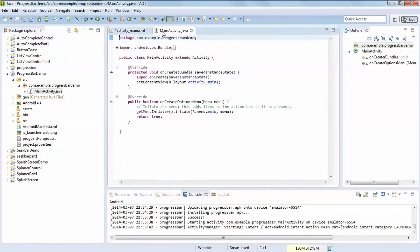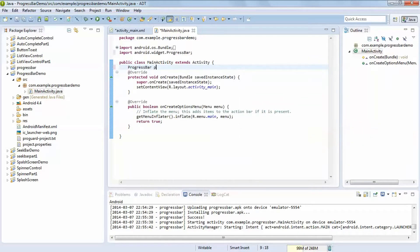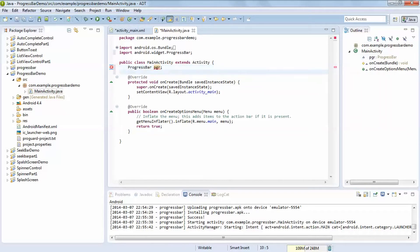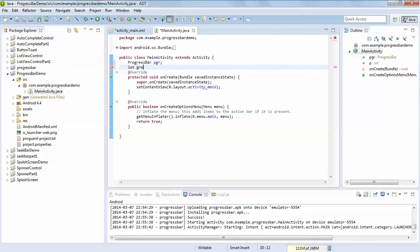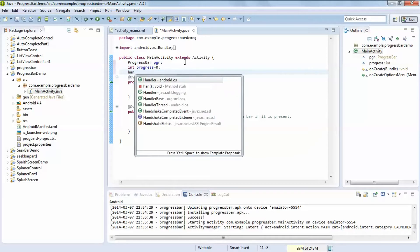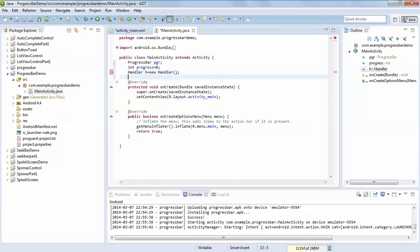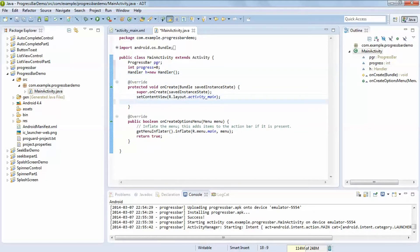Now go to MainActivity. Here we are using the ProgressBar class. We set the progress to 0 and we are using the Handler class. In the onCreate method, register your progress bar control.